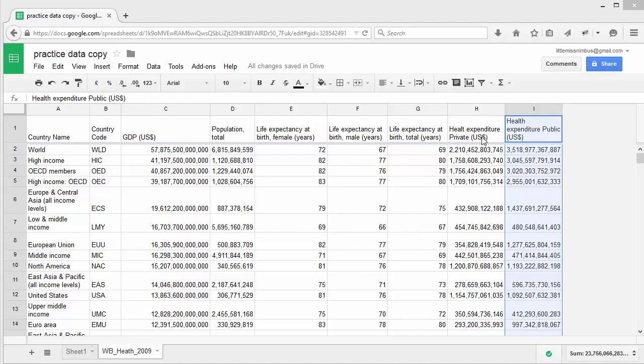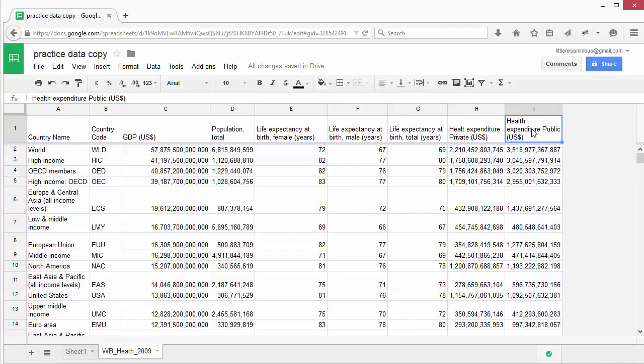You'll note that we have both data for private and public health expenditure. Let's say we wanted to calculate total health expenditure by adding these two values up. To do this,